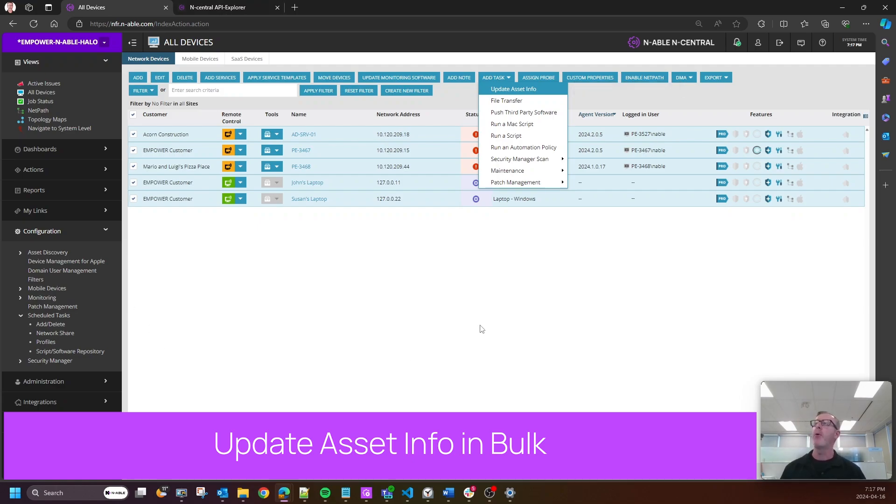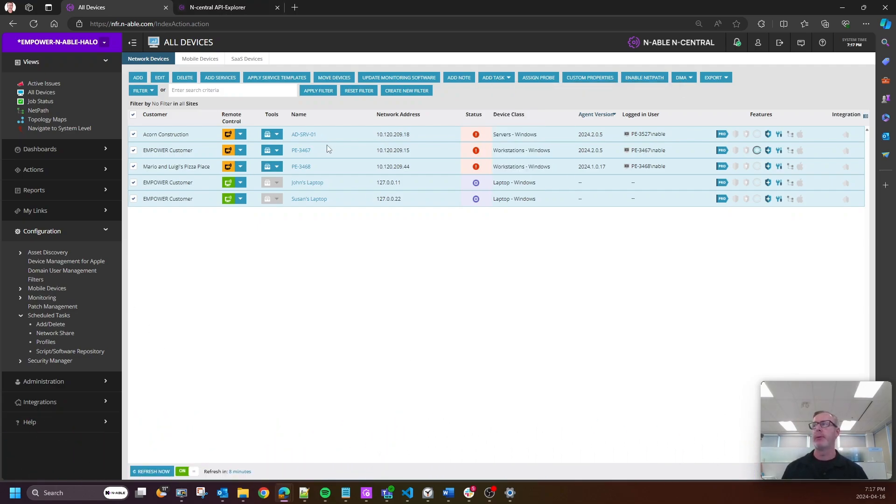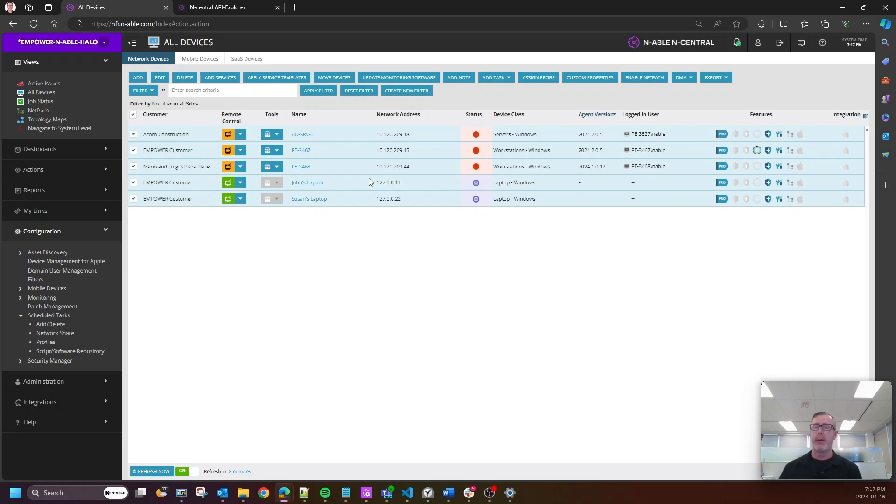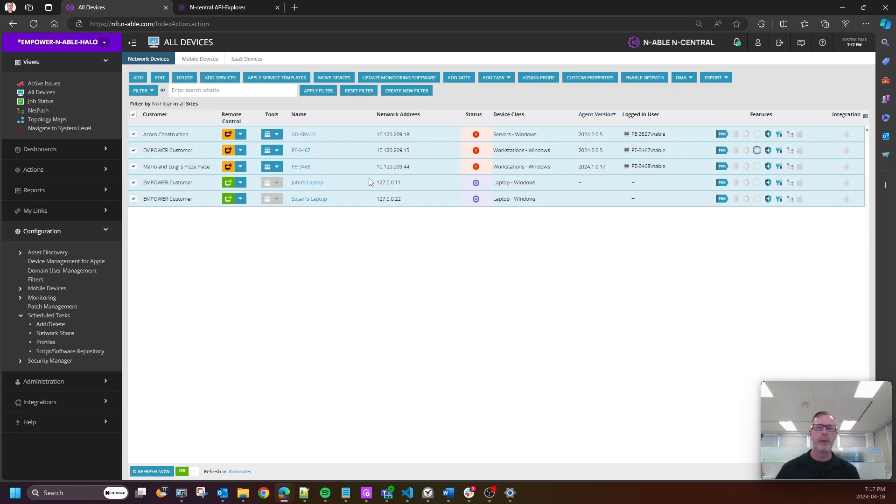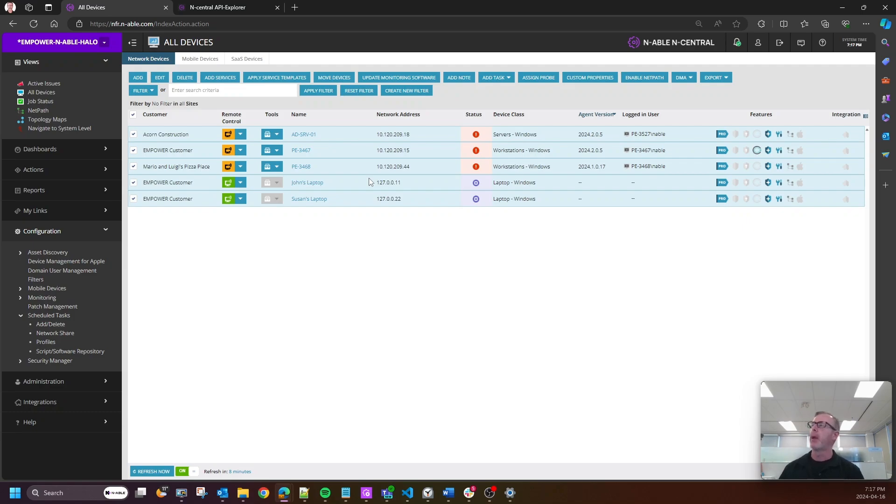So now you're able to command your endpoints to update its asset information across an entire customer. Now, as a caveat, I would start with a single customer. Obviously this is a brand new feature, and while we do load testing, I wouldn't want to see any mishaps, so test this on a small customer and kind of grow from there. But this is an amazing feature.